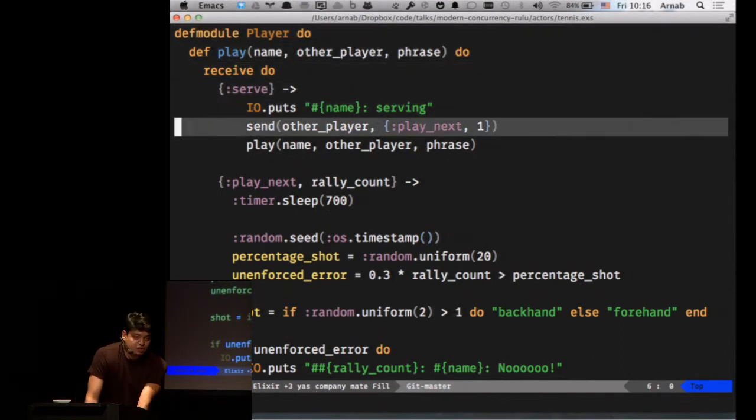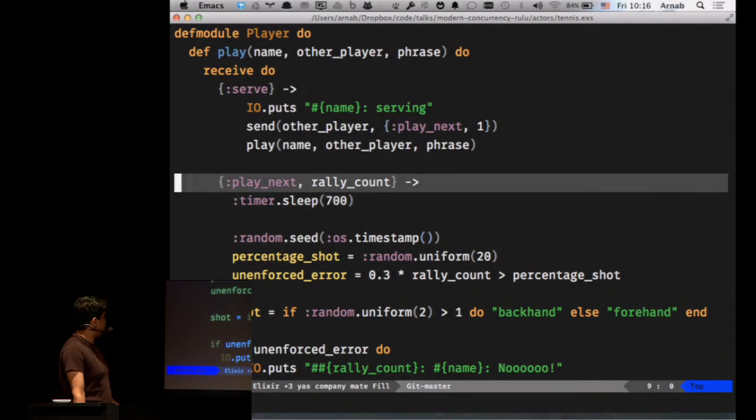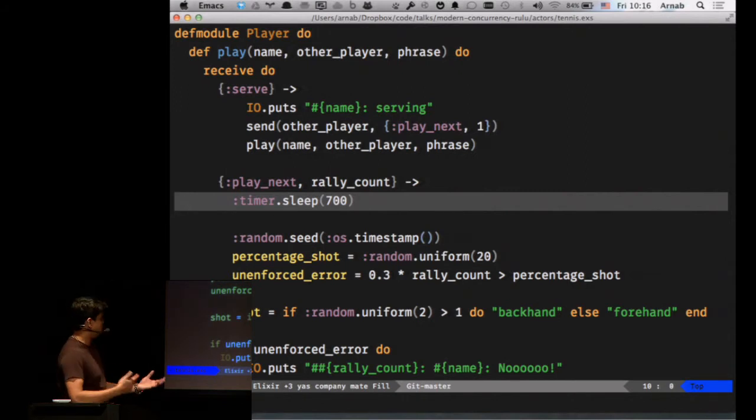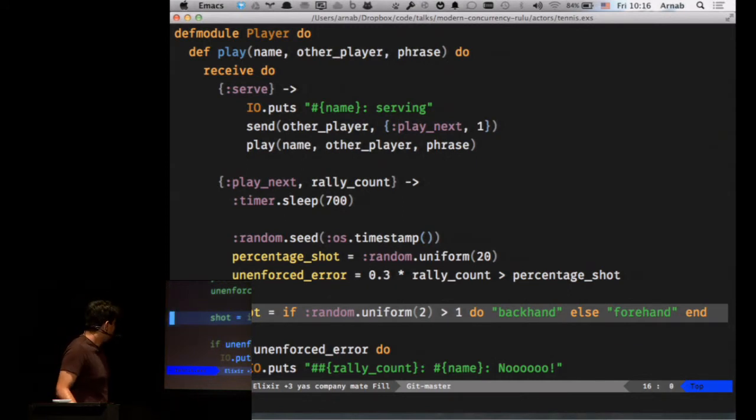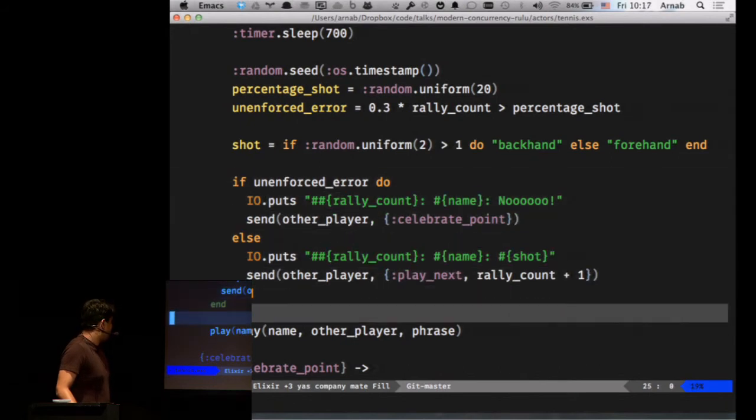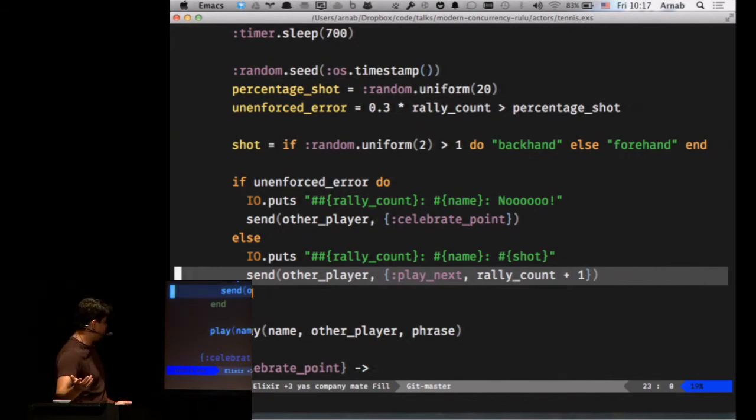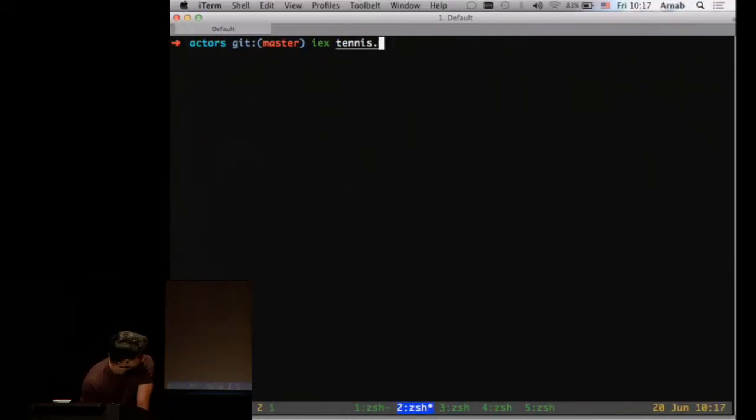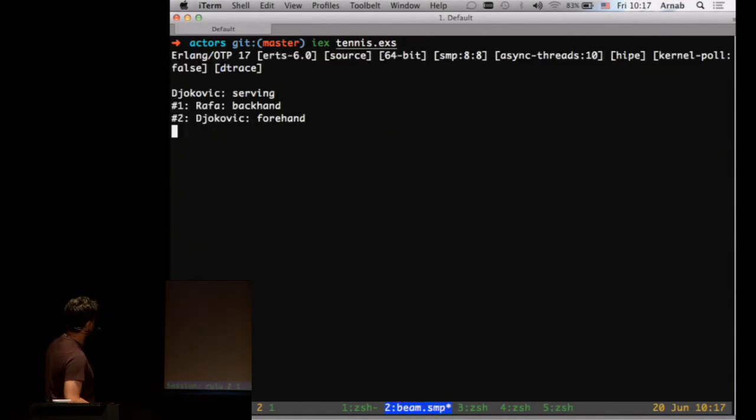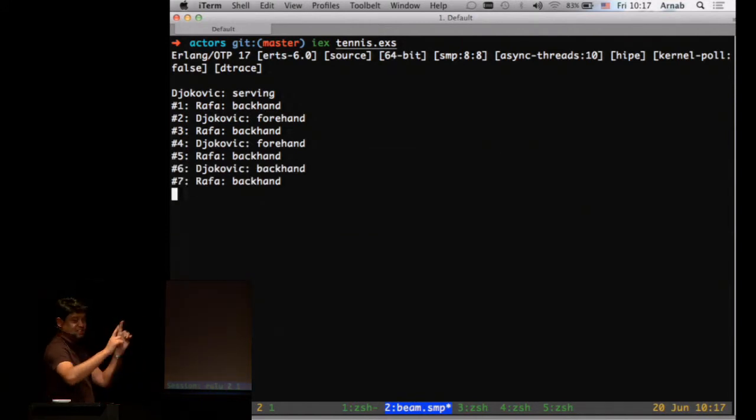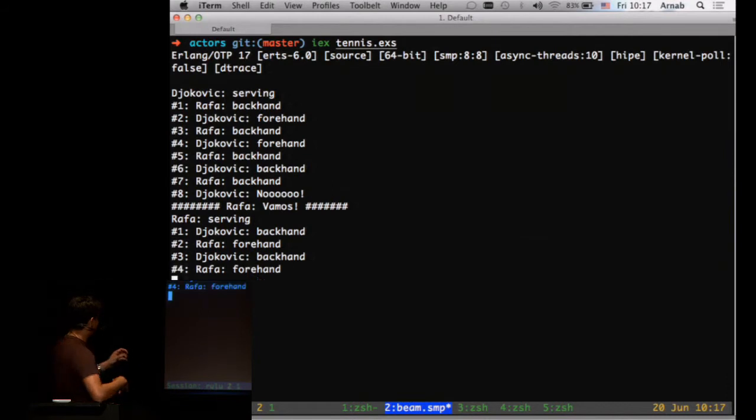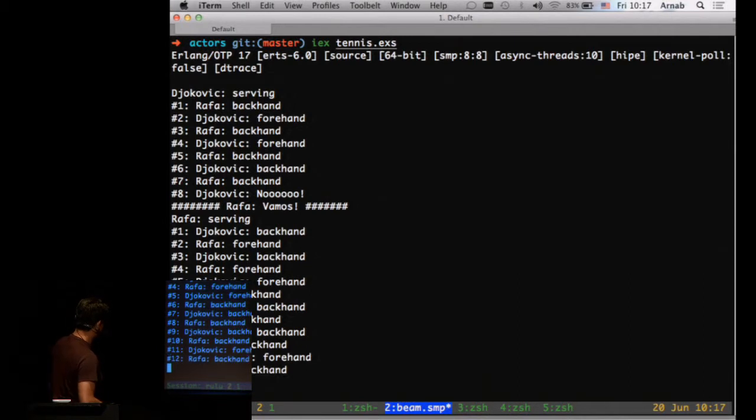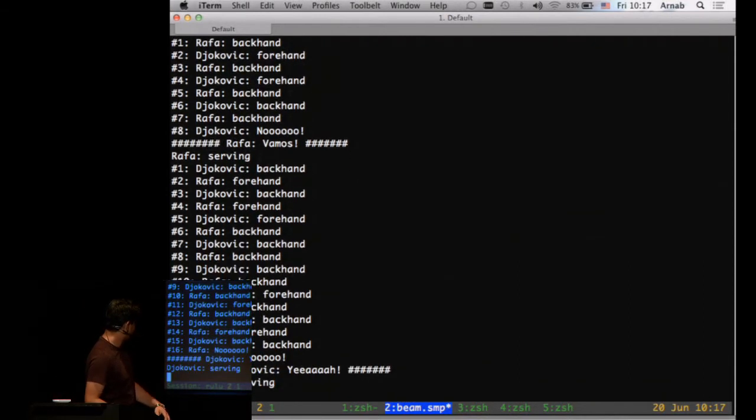The same thing. I just filled out with all the code. Whenever he gets a shot, he gets a rally count. And then you sleep for about 700 milliseconds just to demonstrate what's going on. And then you decide, am I going to hit a forehand or a backhand based on randomness? Because that's tennis. And then if it's an unforced error or not. If it's not an unforced error, then you hit it back to the other process. And it hits it back to you. So the game continues like that. Djokovic started. So these are two processes inside the Erlang VM talking to each other and playing a game. And Rafa won the first point, which is usual for a French Open.